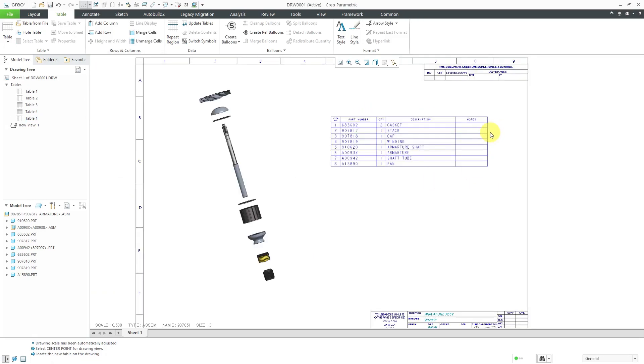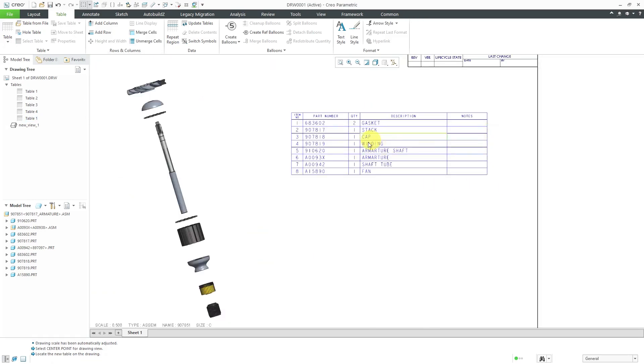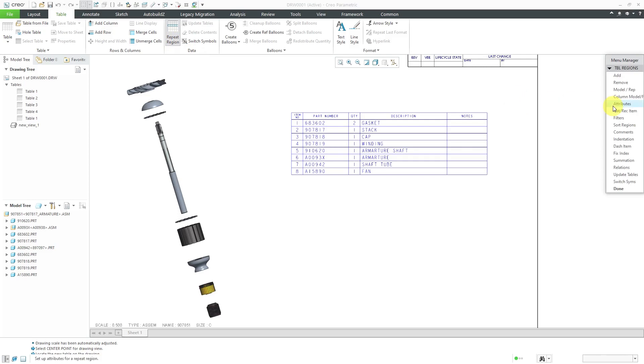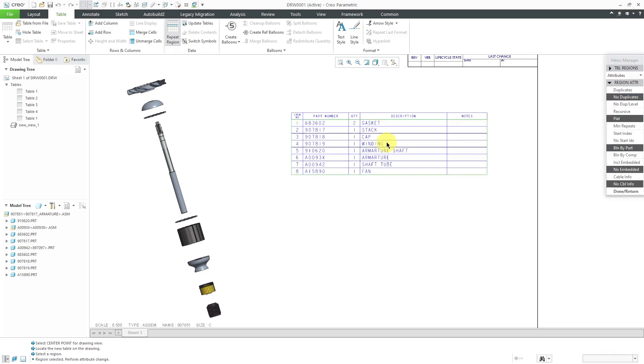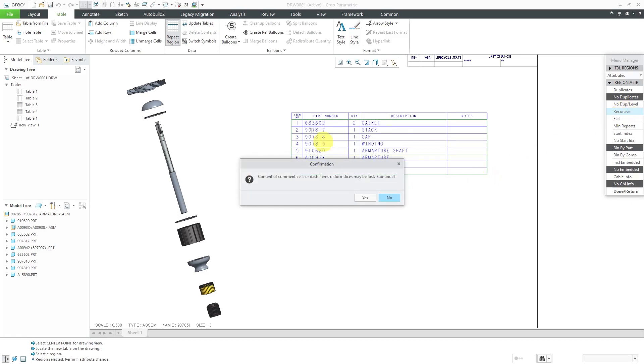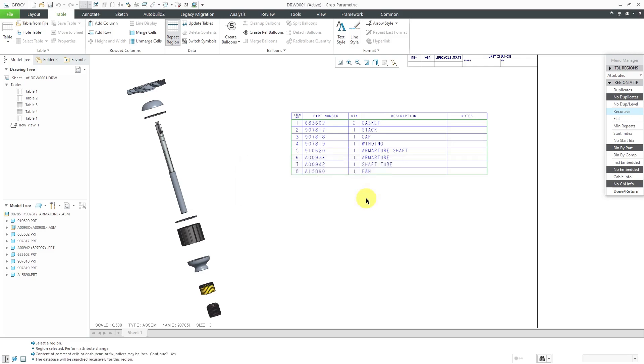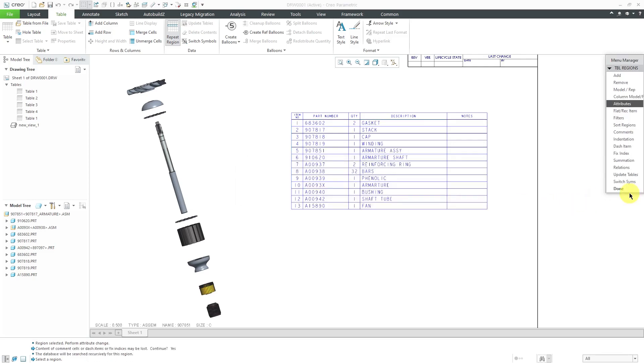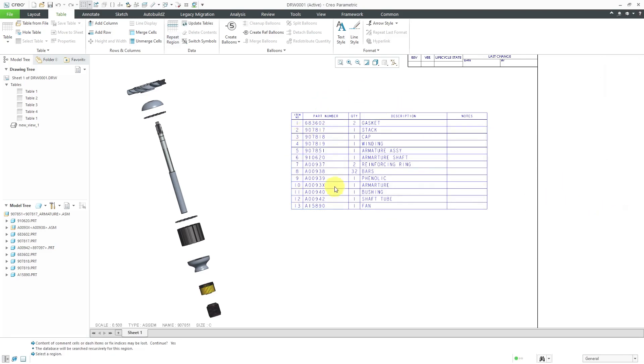There you see the table that is created. I'm going to go to my repeat region command and then attributes and then select the repeat region. I just want to make sure that it is recursive. It goes into the different sub assemblies. This particular table has a column configured for comments. It's warning me that if I change this, then any comments might be lost. Same with the dash numbers or fixed indices. I will click yes and then click done return out of here.